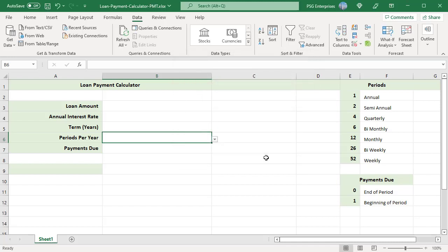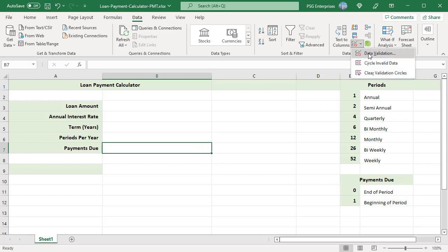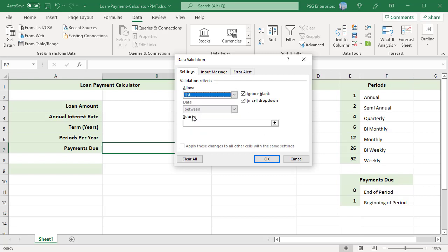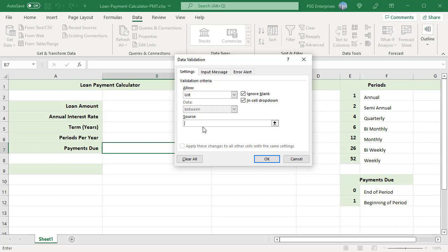In B7, create a drop-down list for payments due. The number 0 or 1, which indicates when payments are due. Follow the same procedure.